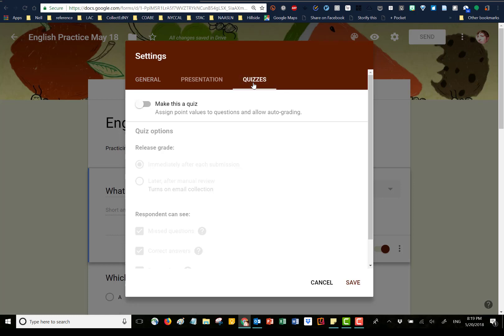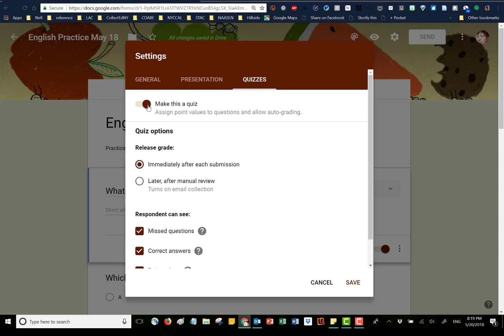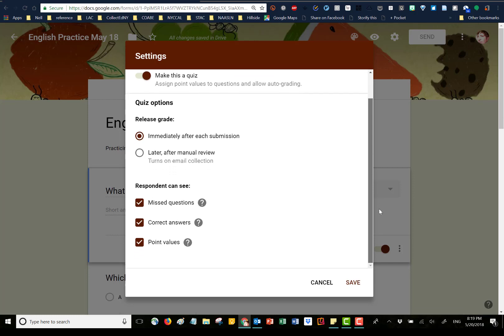Now I'm going to Settings again to go to the last tab: Quizzes. This is actually a quiz — we could have done a survey with no wrong or right answer, but if we want a quick check-in on vocabulary practice, we want a quiz. This allows us to have Google's AI score it and give the quiz taker their results immediately after they submit. I'll click to make this a quiz. The default is that immediately after submission they'll have the option to see their scores. Respondents can see which questions they missed, which they got correct, and the point values — I'll get rid of point values, but you could totally assign points to each question.